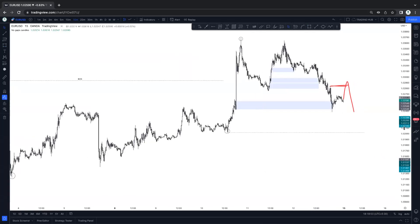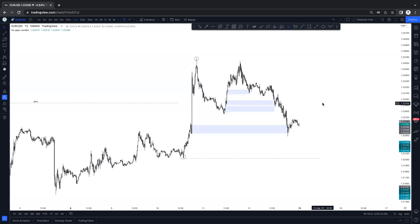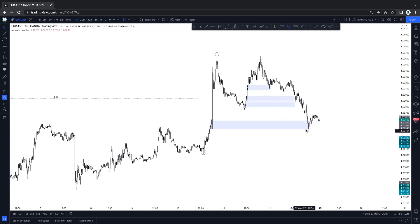If order block doesn't get tapped and price breaks this low — doesn't matter, setup is still valid. Price takes out this low, we can buy. Order block is a secondary for me — it's not primary in SMC. A lot of people are waiting to enter on the order block, to mitigate any order block, and sometimes they miss a good trade because they're waiting for a buy or sell on a specific order block. Order block is not necessary — remember this. Everyone learns and thinks order block is primary, must tap on the order block — no.